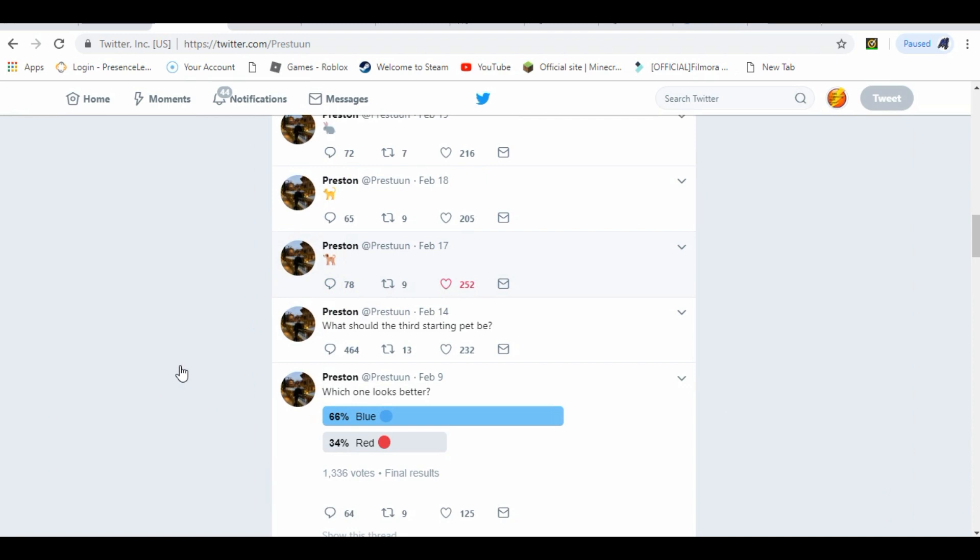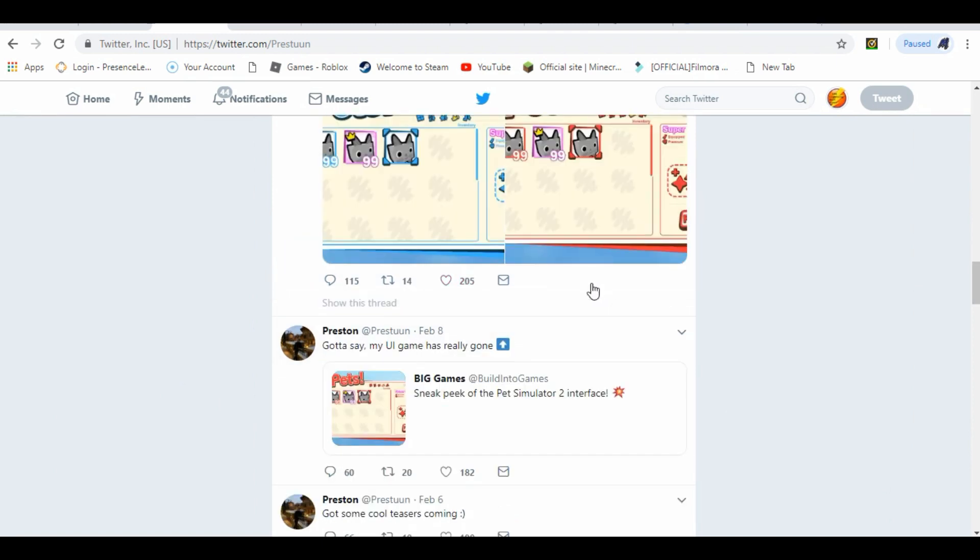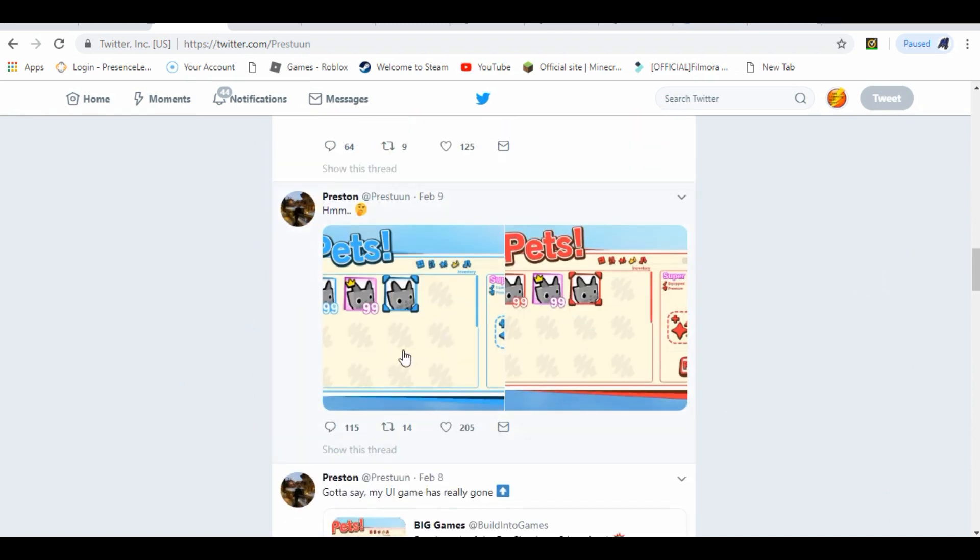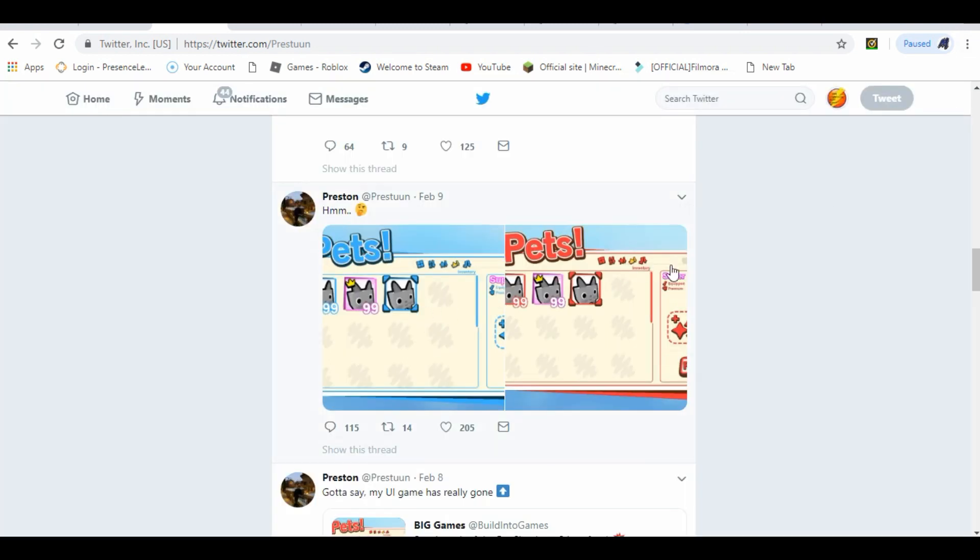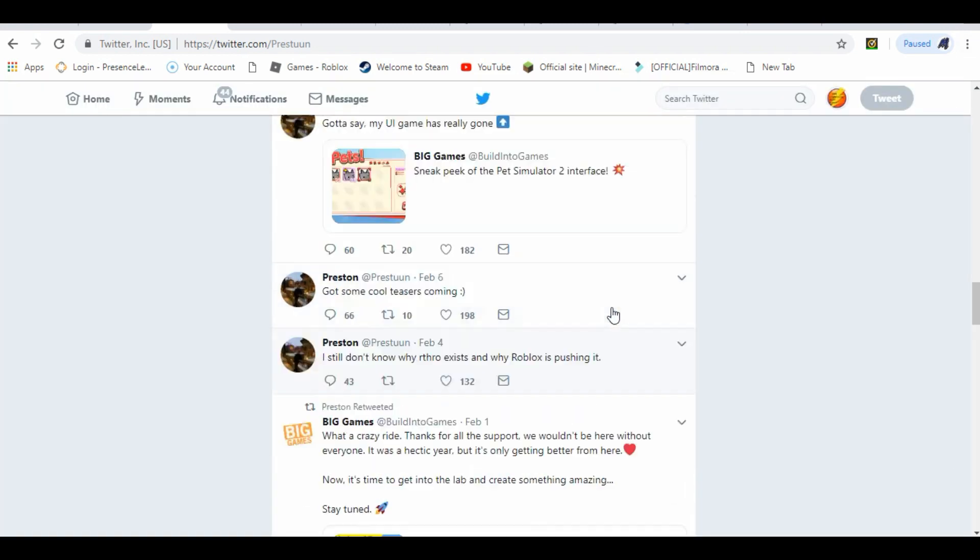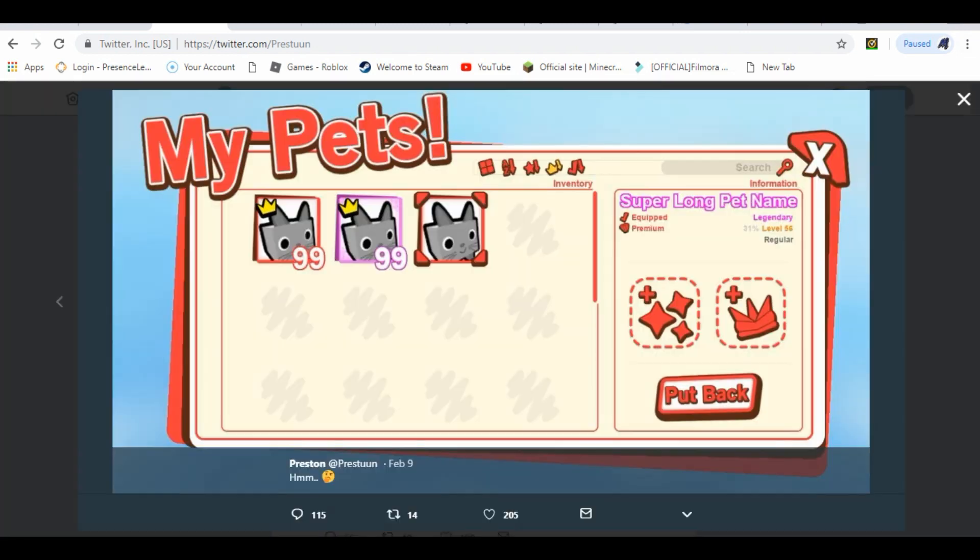Now we know when you first get the pets, instead of red and blue, we're going to be getting blue. So that's going to be the first thing, not red, just blue.